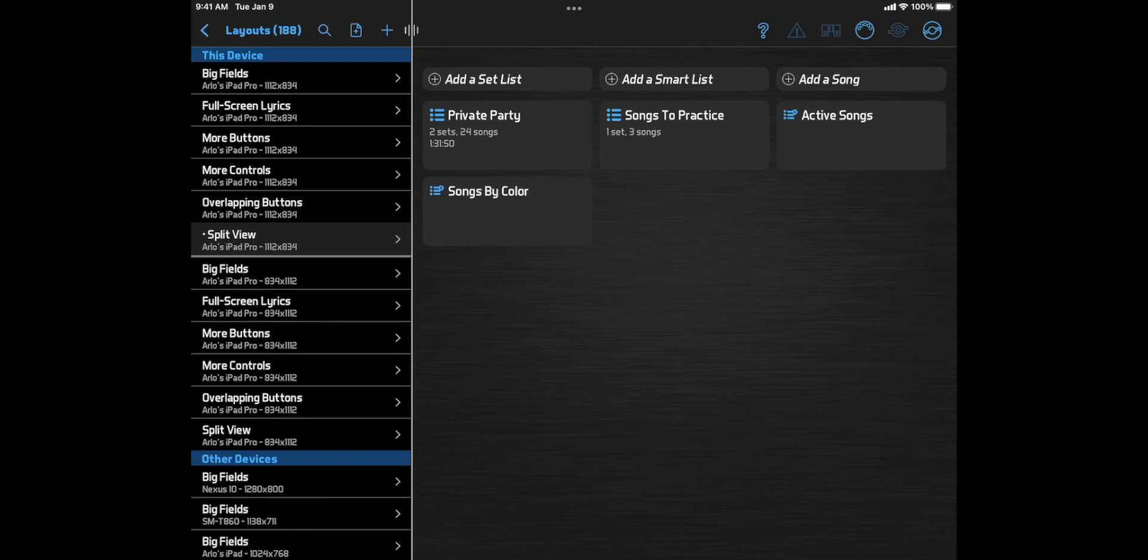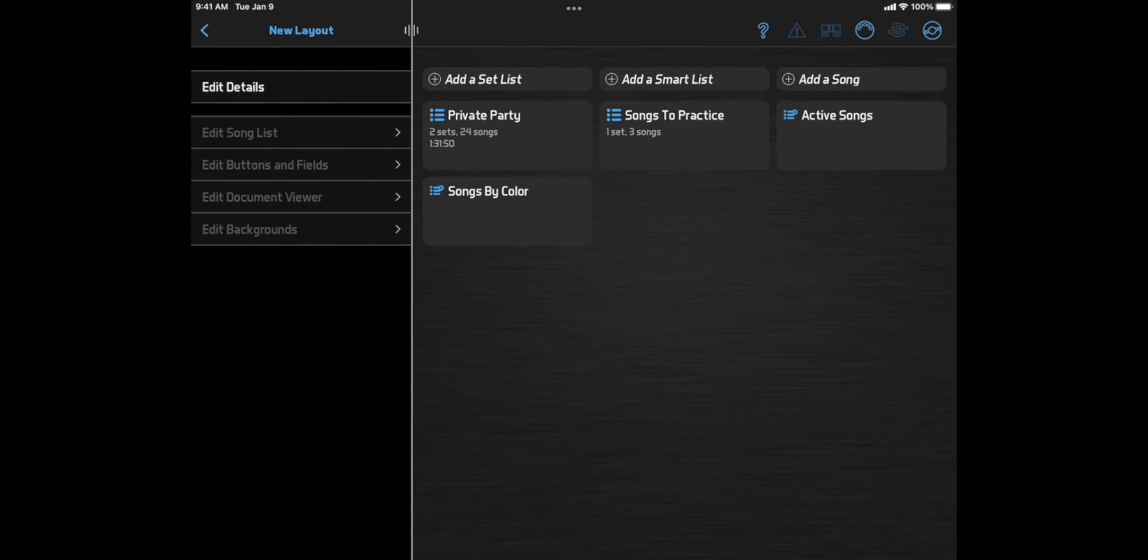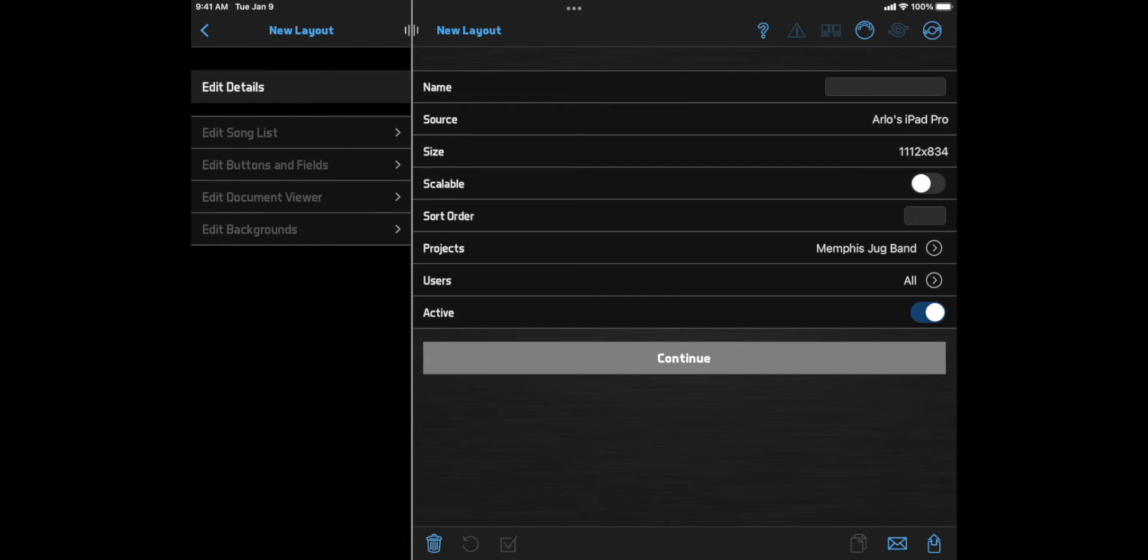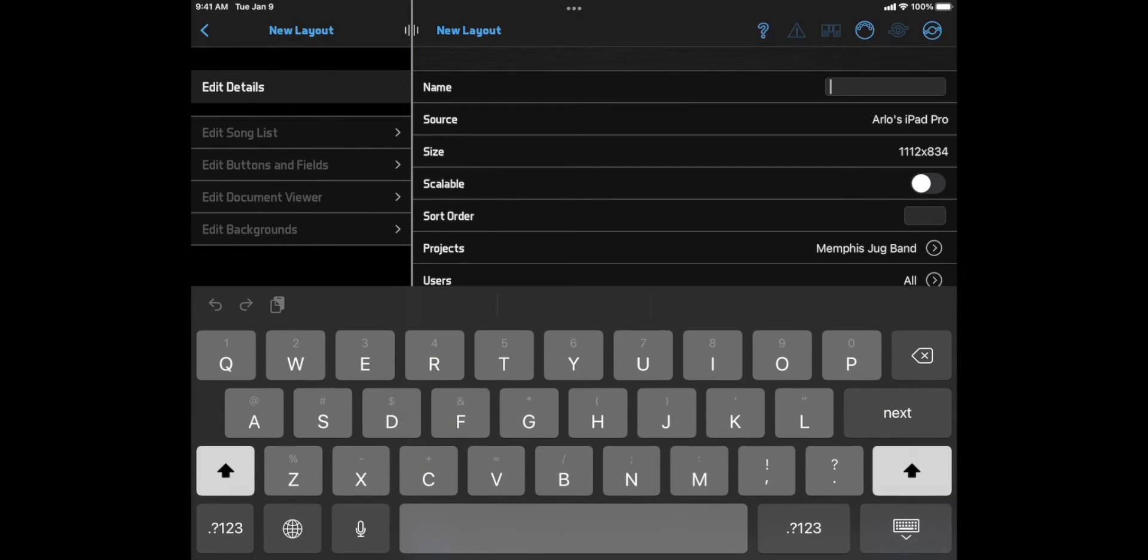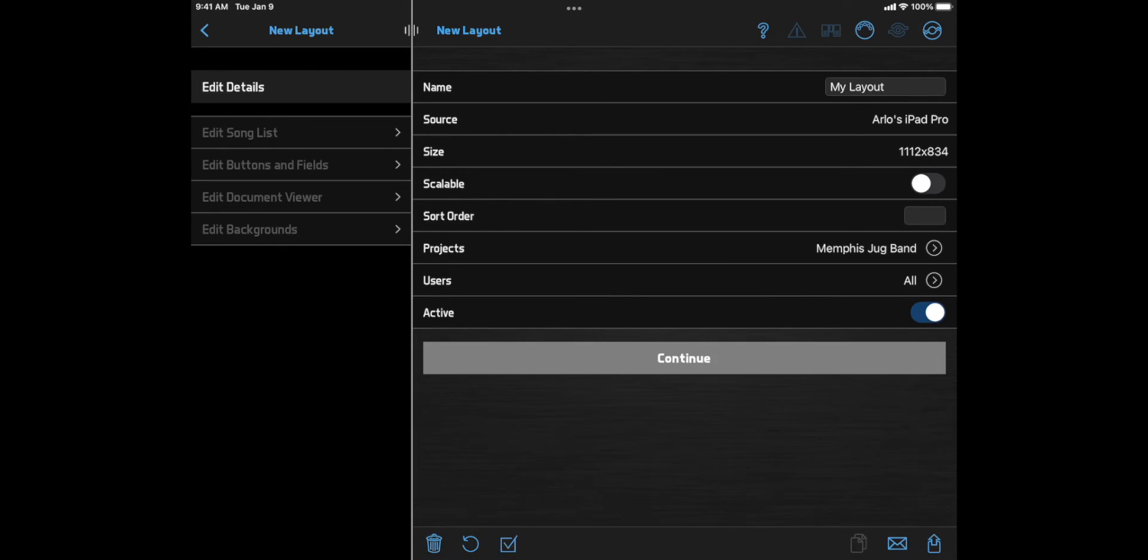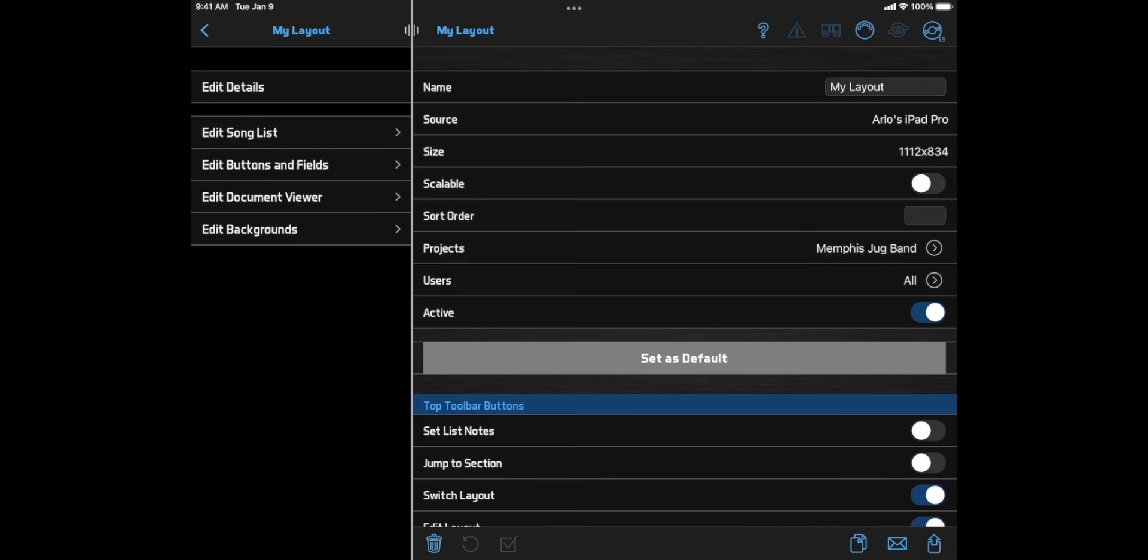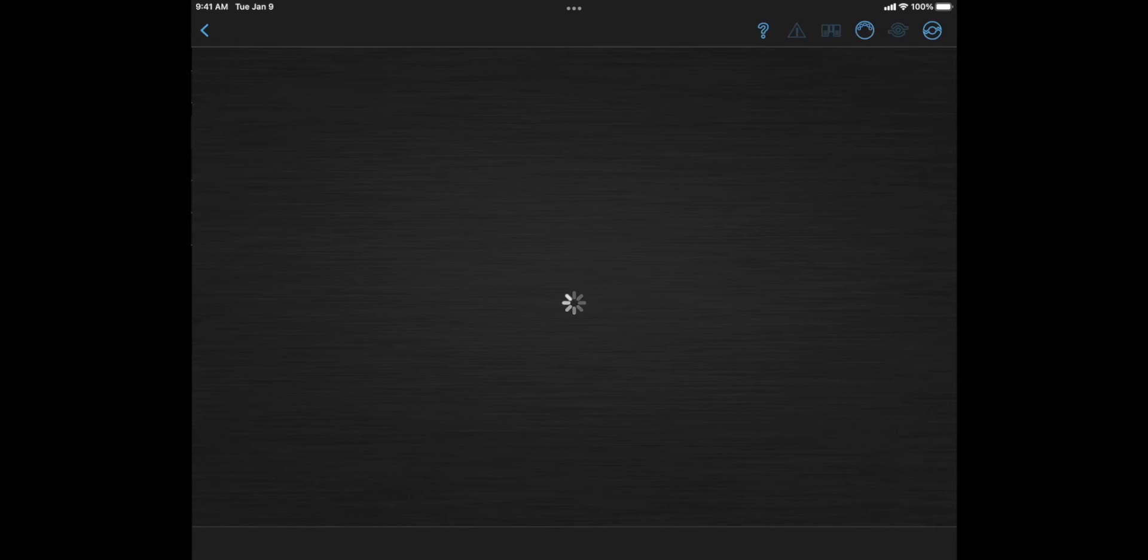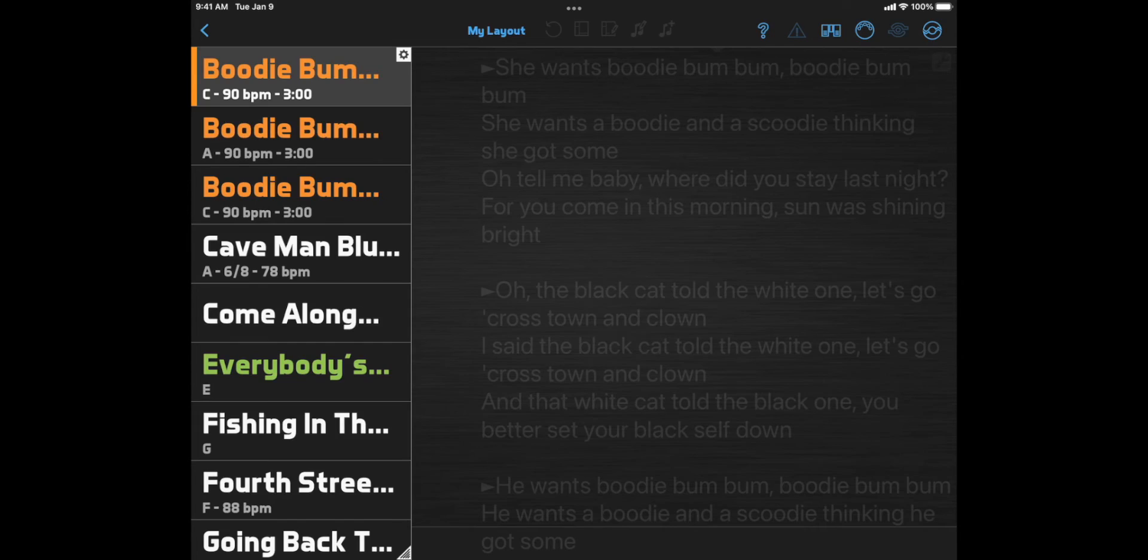And, by the way, we talked about customizing existing layouts, but you can also create new layouts from scratch. Just click the plus button at the top of the layouts list, click Edit Details to enter a name, click Continue, and then use these buttons to edit the elements of your layout.